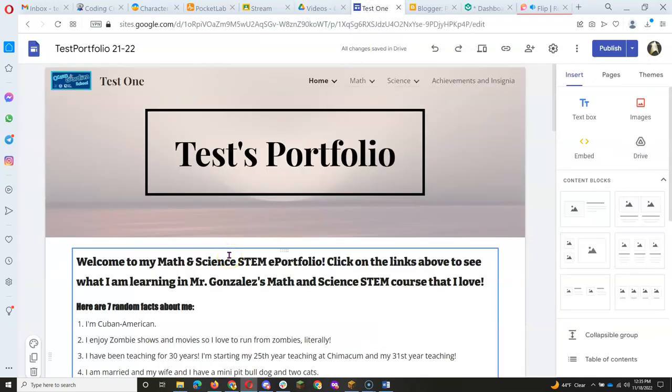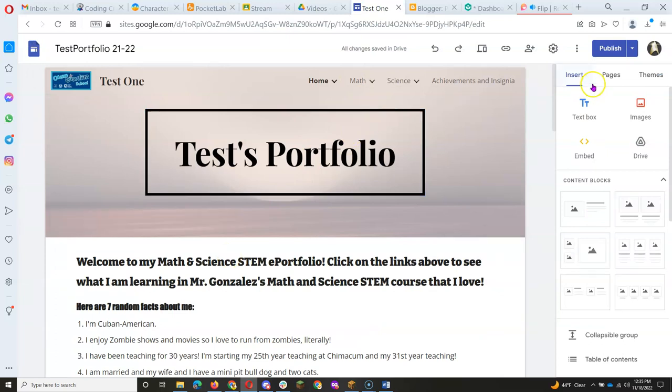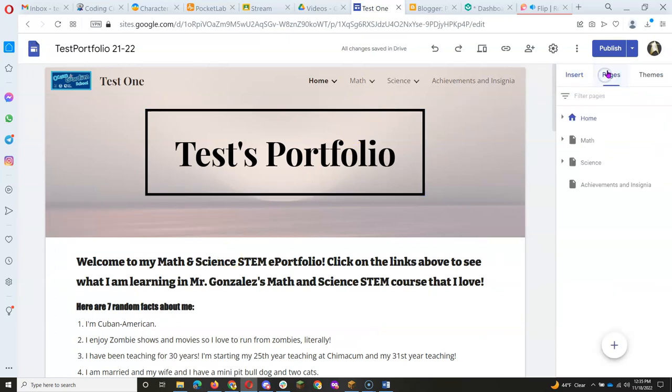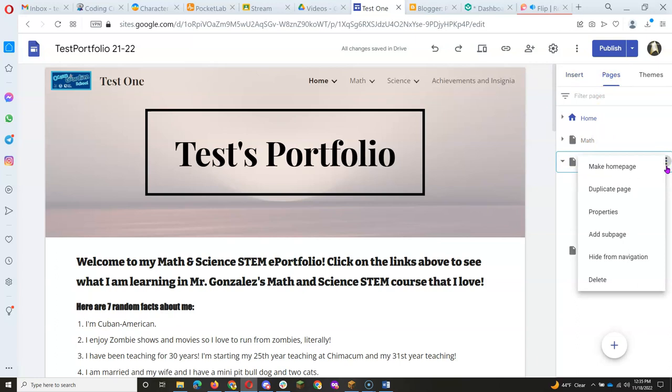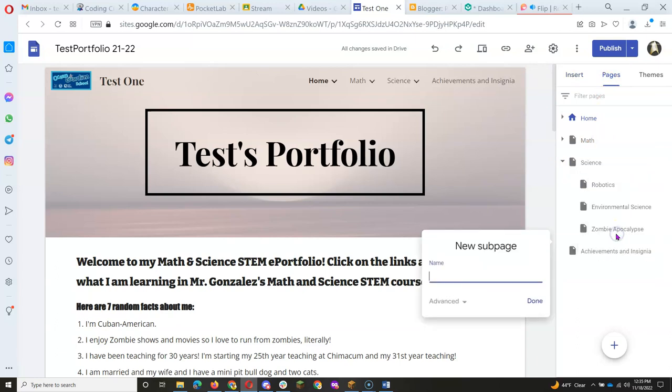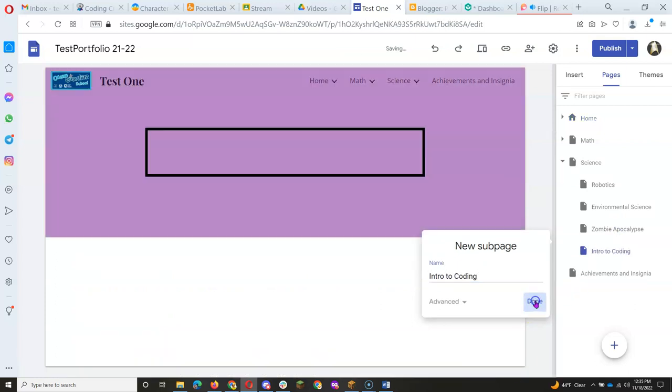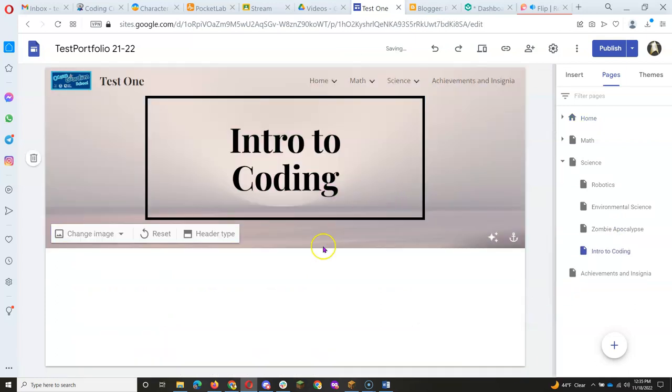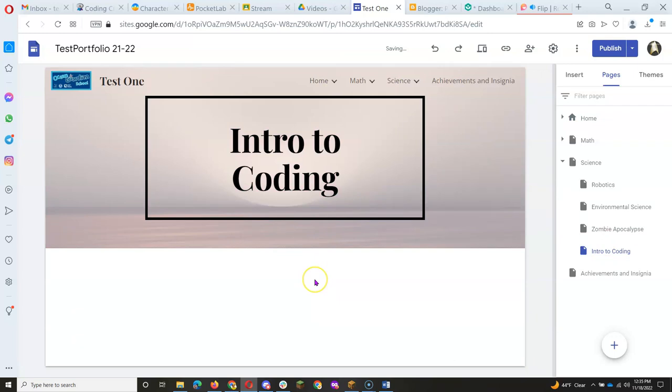So I'm going to go to my portfolio, and I've got to make sure I have a new page under Science. I want to put the page under Science. And I'm going to add a subpage called Intro to Coding. This is the page you're going to make to show off what you learned in this Coding in Minecraft unit.